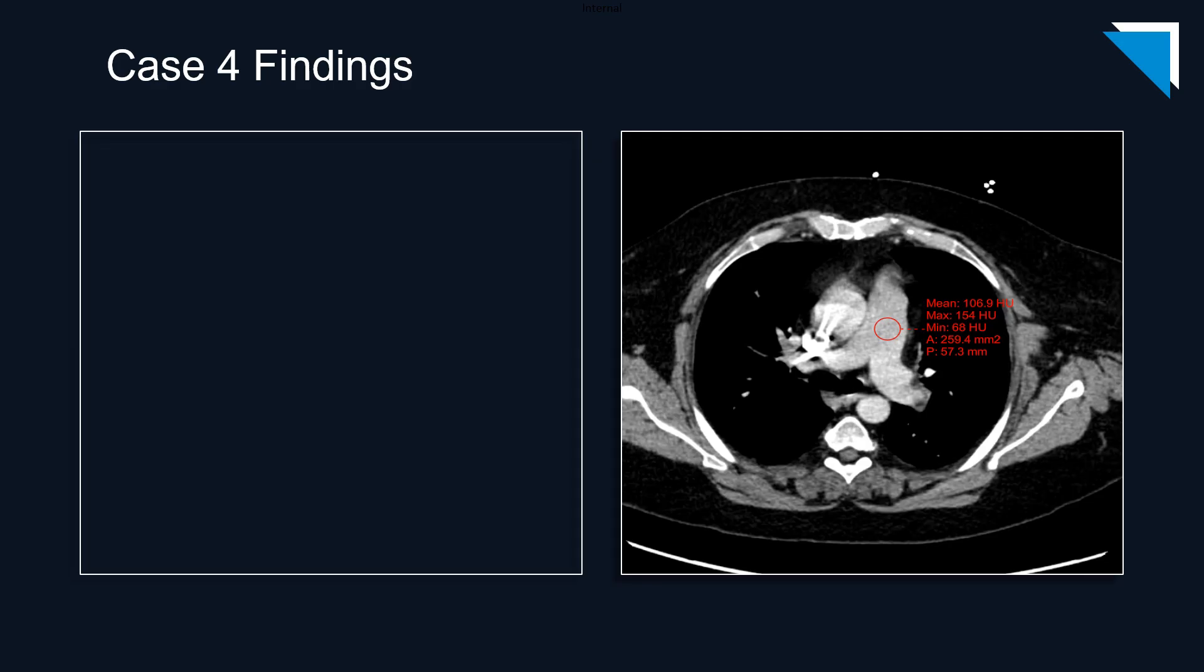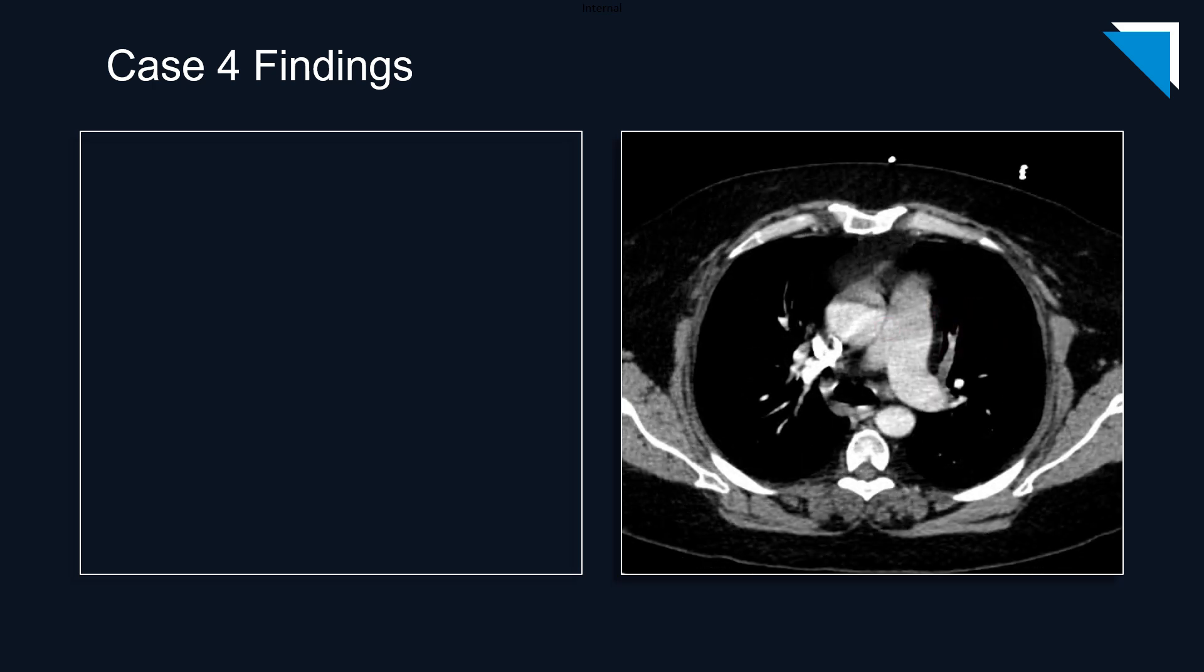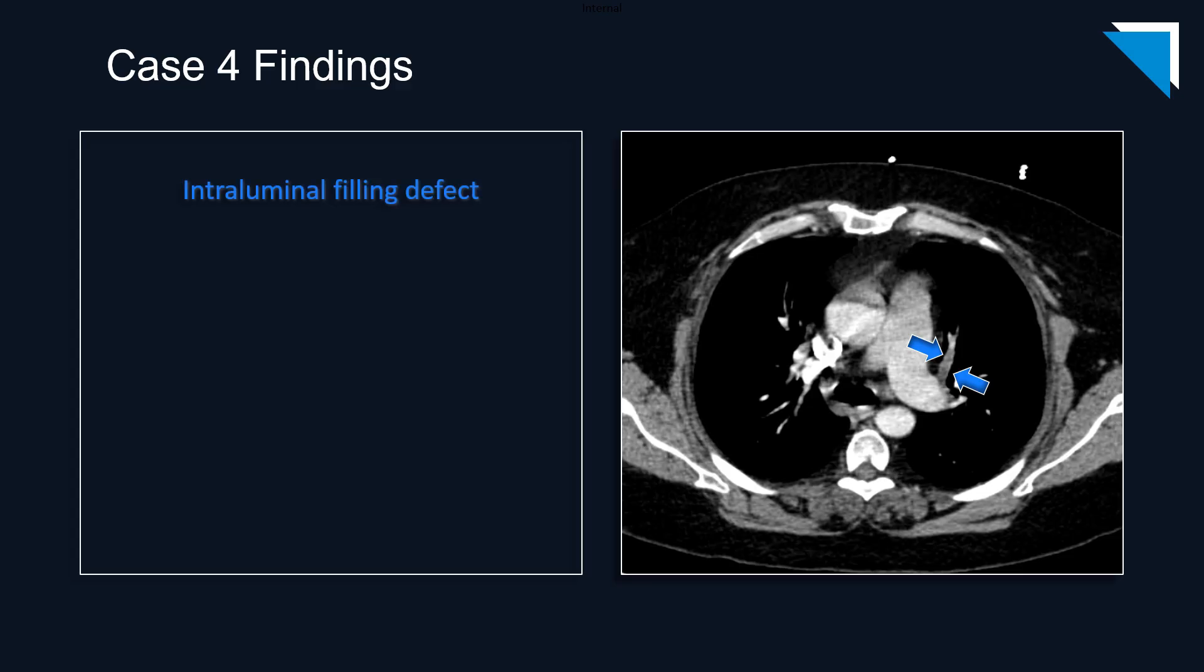The first thing I'd like to point out is that there is suboptimal enhancement of the pulmonary arteries. Here you can see the mean Hounsfield units of 107. We should be at 200 or above for an optimal study. But in spite of the study limitations, we can still identify intraluminal hypoattenuation in a branch of the left upper lobe pulmonary artery, which is, of course, consistent with a pulmonary embolism.